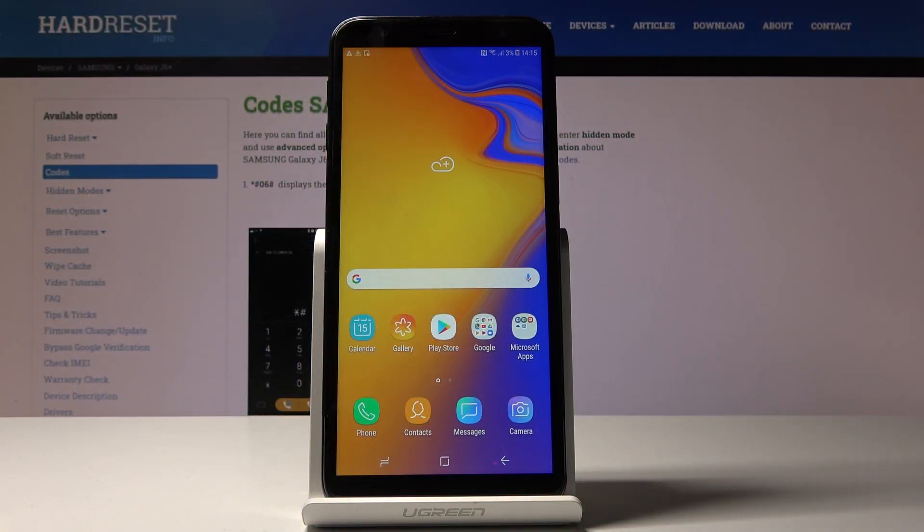Here I've got Samsung Galaxy J6 Plus and let me show you how to activate Google Backup on the following device.